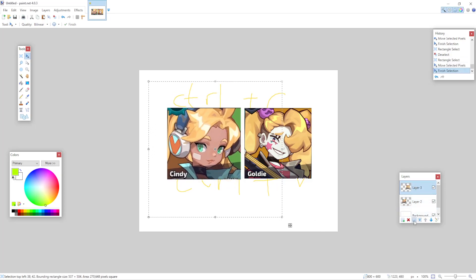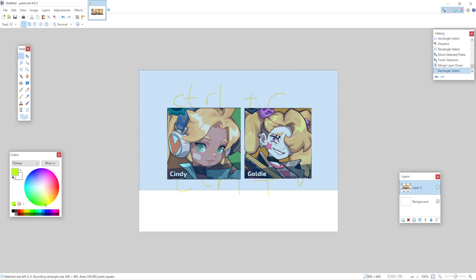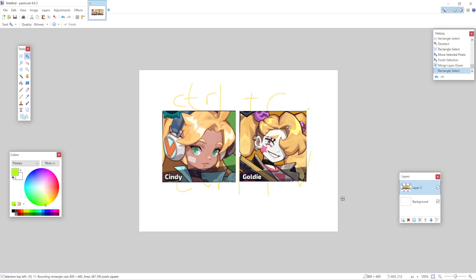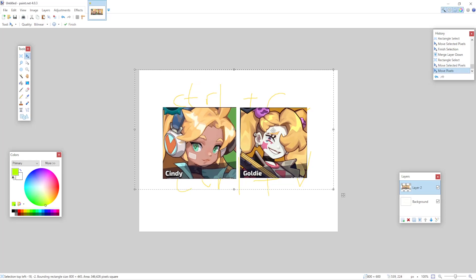If you want to combine them into one, you use this button 'Merge Layer Down'. And now as you can see they are all combined into one — if I select them, I move them together. So that is how you add two images in Paint.net. I hope this was useful. Don't forget to like and subscribe and I'll see you next time.